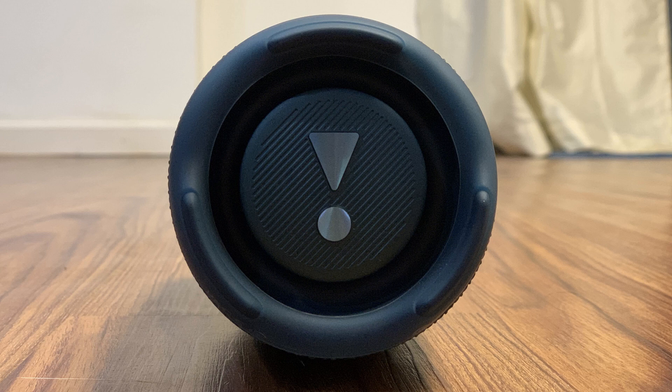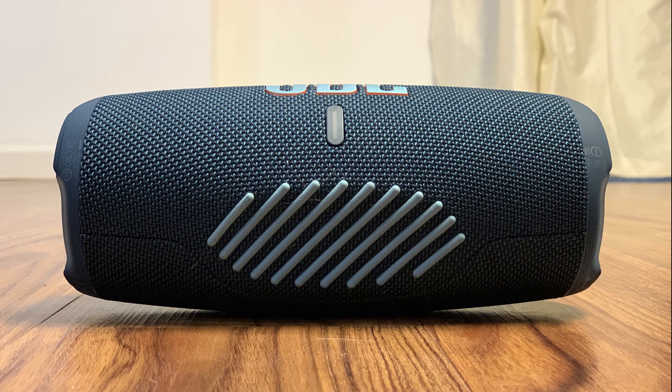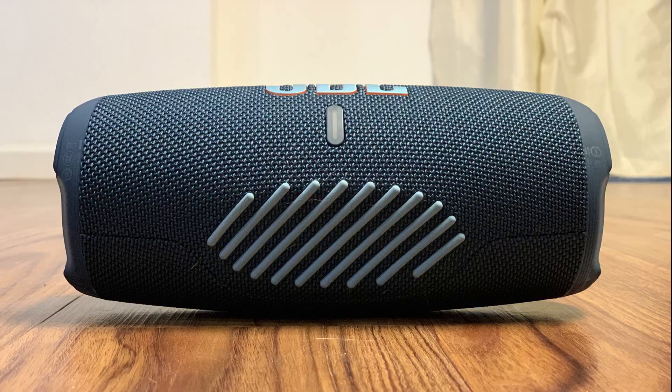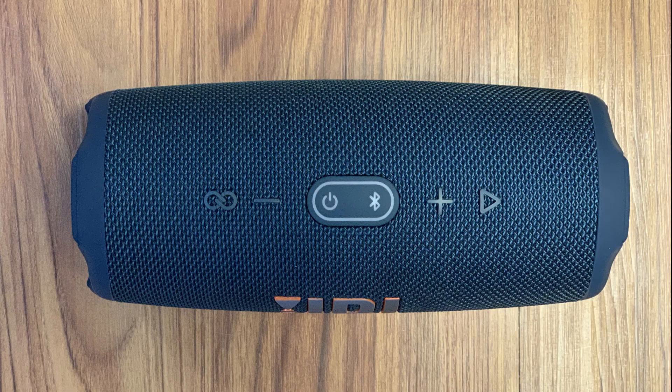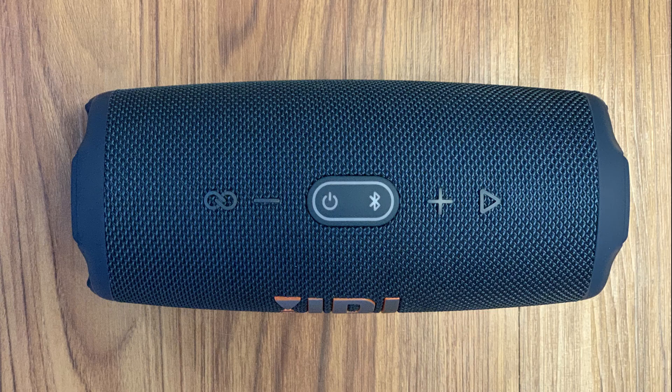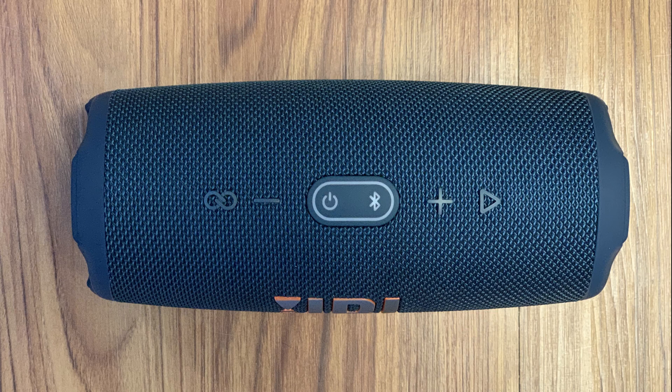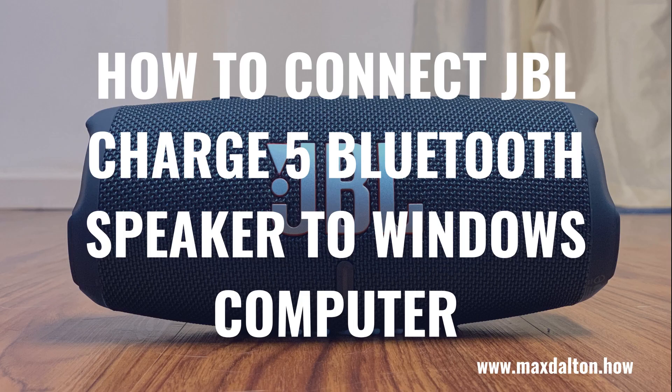The only caveat is that the JBL Charge 5 doesn't have a 3.5mm audio input like the JBL Charge 4 does, so your only option is to connect the Charge 5 to your Windows computer using Bluetooth, which can be done easily. Now let's walk through the steps to connect your JBL Charge 5 Bluetooth speaker to a Windows laptop or desktop computer.